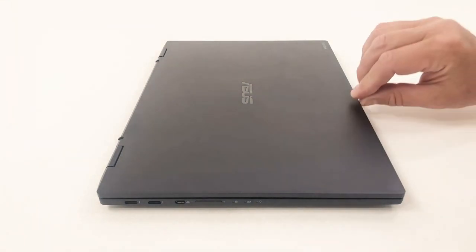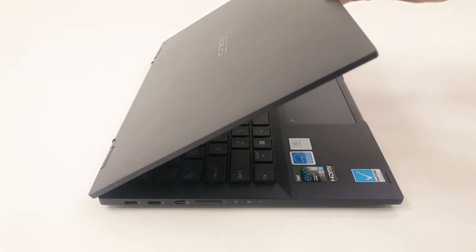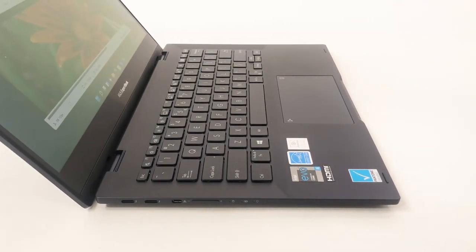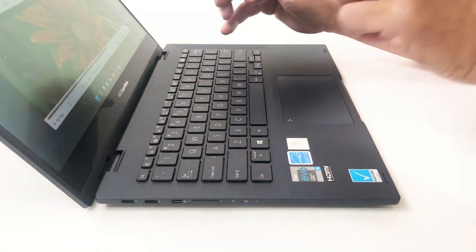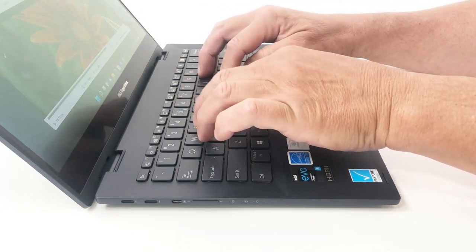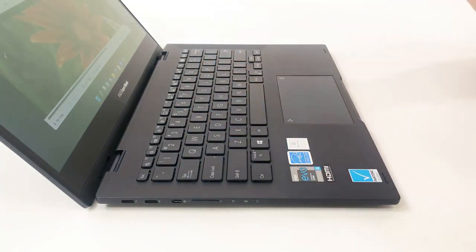Lifting the lid also lifts the back side of the notebook, providing both better airflow to the cooling system and better ergonomics when typing on the backlit keyboard.